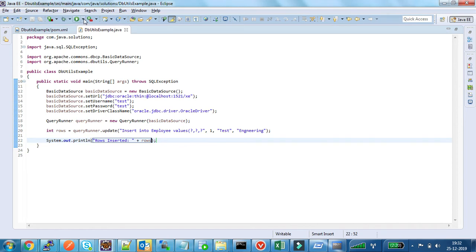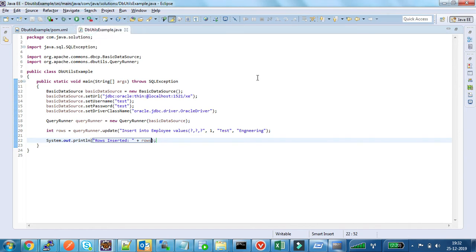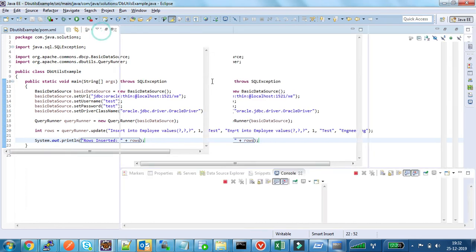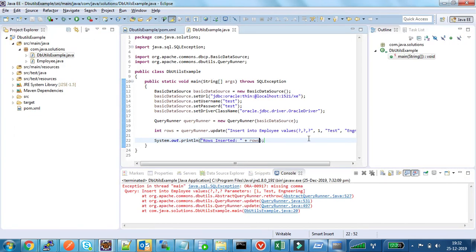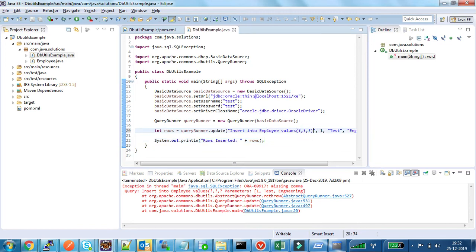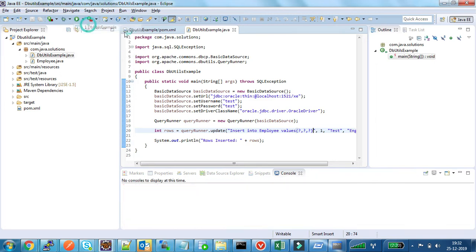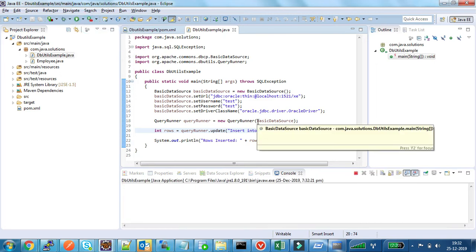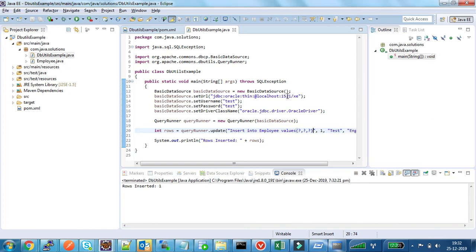Now I am running this program. Sorry, I forgot to close the bracket. So one row got inserted.